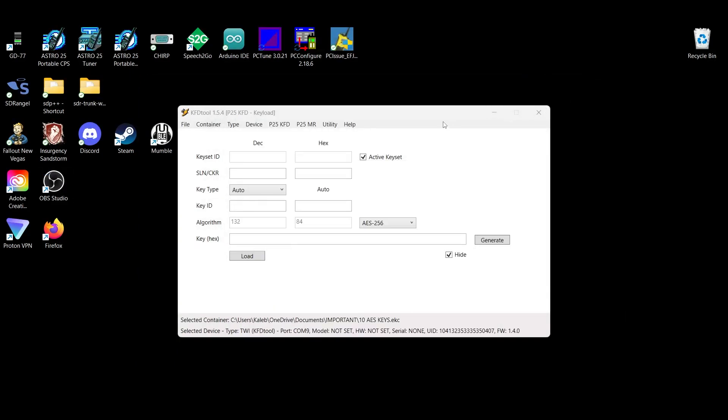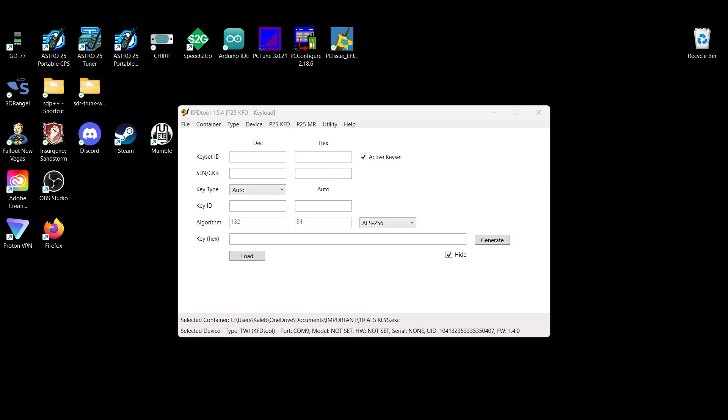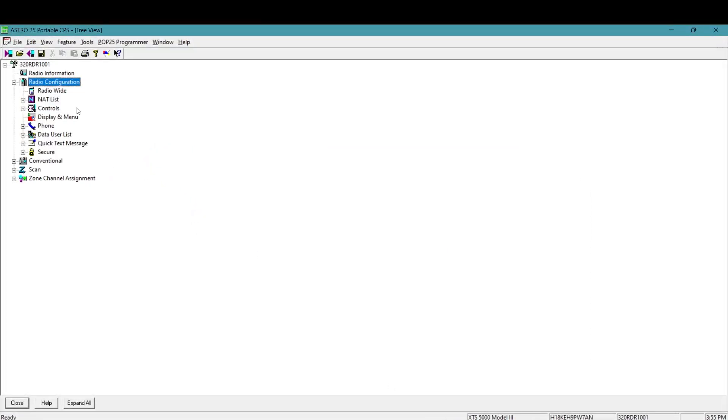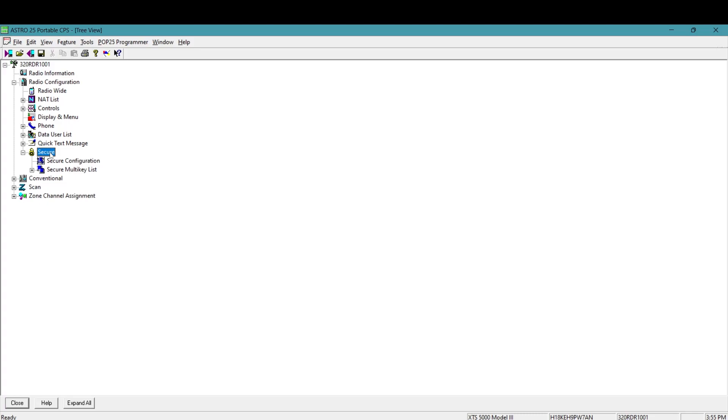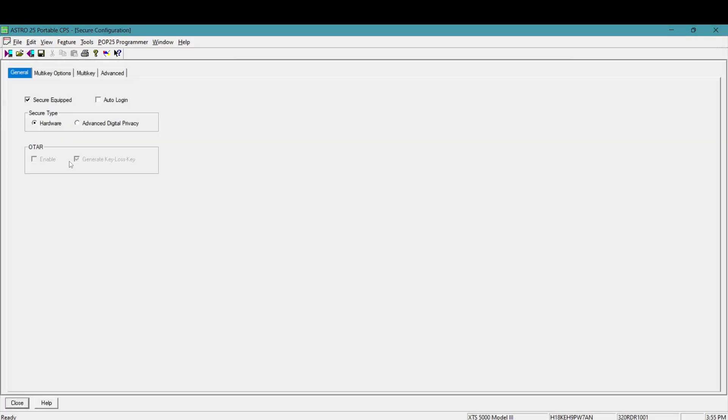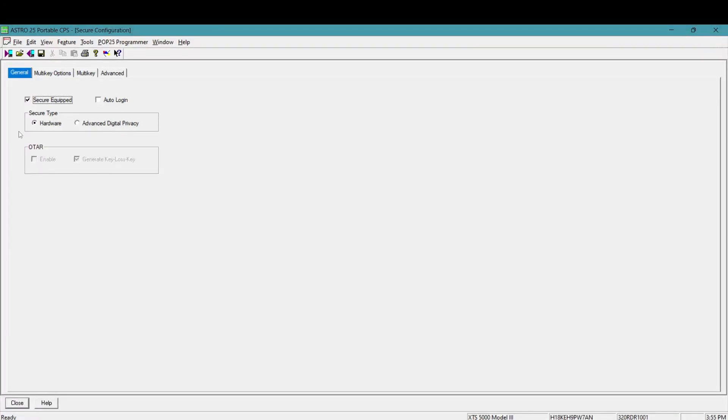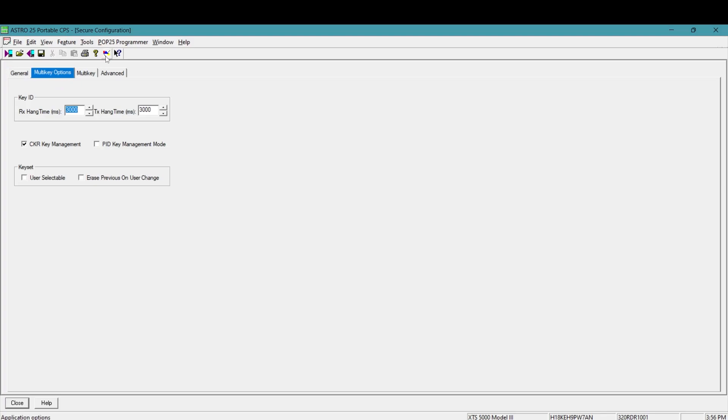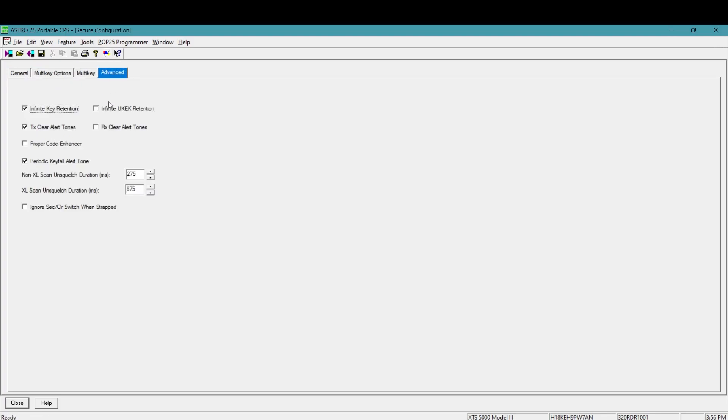And this won't close because you're running in another window of KFD tools. So this is just going to stay open in the background, but we're going to come over to our Astro CPS and real quick, we're going to just handle what you need to do on the CPS side of things to make sure that your keys will correctly load to the radio. And that's going to be first step is secure configuration. You're going to come in here. You're going to make sure secure equipped is checked and that hardware encryption is checked because we're loading hardware based encryption keys. At this point, we're not doing software based ADP keys. You're going to come in and you're going to select hardware based encryption. And I don't think you have to do anything else in here.